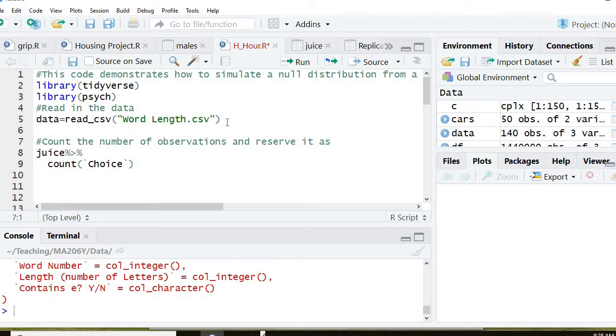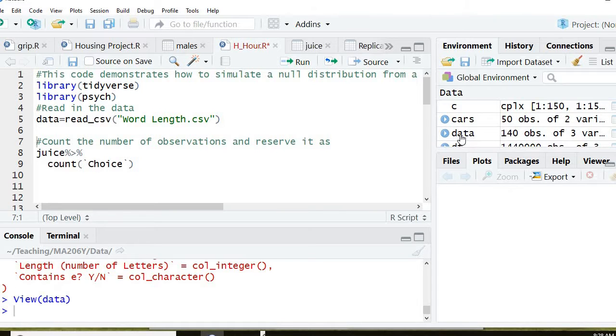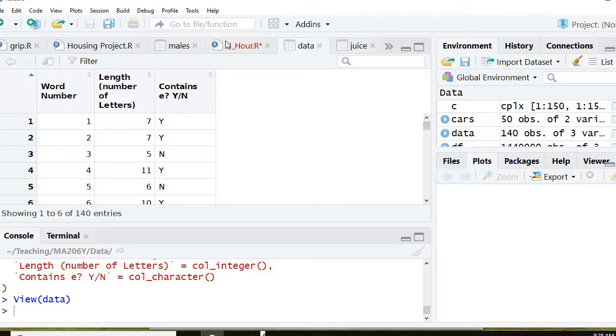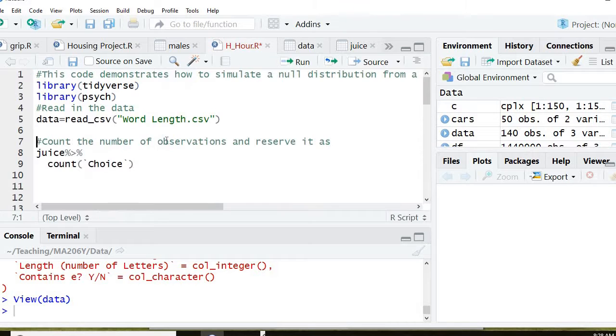Now over here, see a file called data has appeared. I'm just going to check that, and you see that the word number is here, the length of the letters is here, contains E is here. Now if I go over here, I don't need this count.